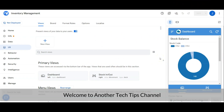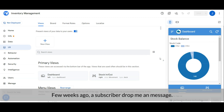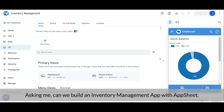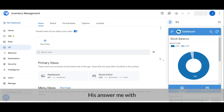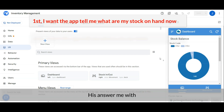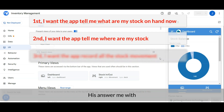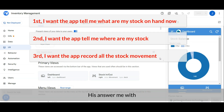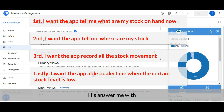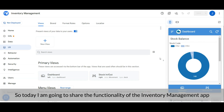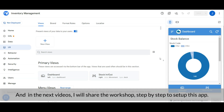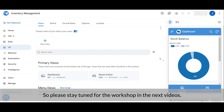Hi everyone, welcome to another Tech Tips channel. A few weeks ago a subscriber asked me: can we build an inventory management app with AppSheet? I asked him to share his requirements. He replied: first, he wants the app to show his stock on hand; second, where the stock is located; third, to record all stock movements; and lastly, to alert him when stock levels are low. I replied that AppSheet can definitely handle that. Today I'm going to share the functionality of the inventory management app, and in the next videos I'll share the step-by-step workshop to set it up.